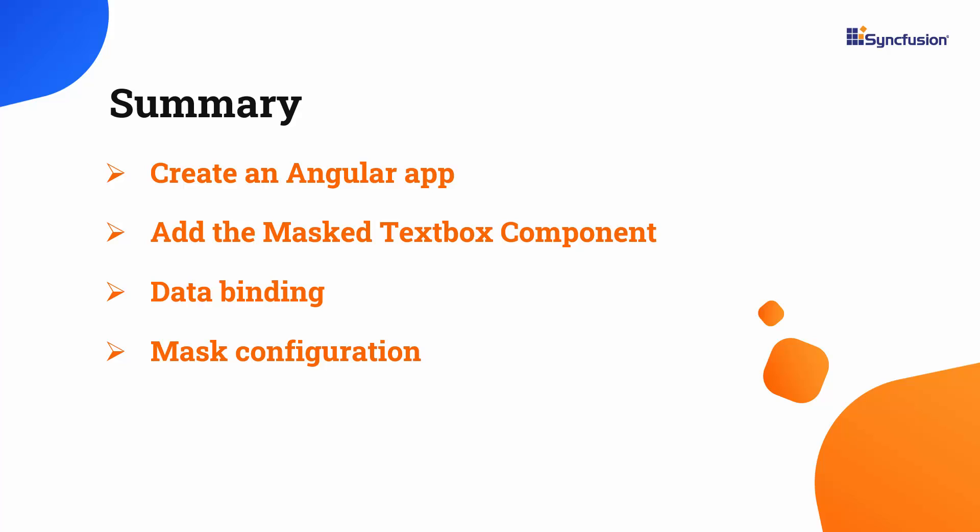To see a working example, download it from the GitHub link in the description below. I have also provided a link to check if you qualify for a free license key to use our Angular products through our community license. If you found this video helpful, please give it a like and subscribe to our channel. Thanks for watching.